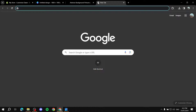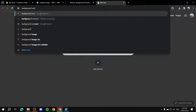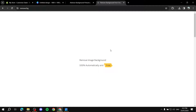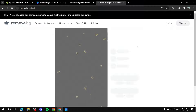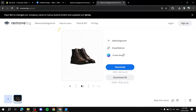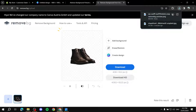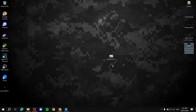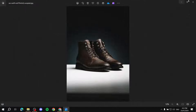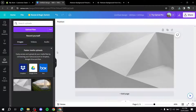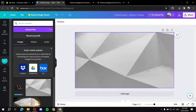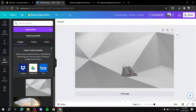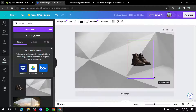To remove the background from your product image, go to Google and search for 'background remover.' Find a free website, upload your product image, give it a little time, and you'll get your product with no background. Simply click Download, save it to your desktop, then go back to Canva, click Uploads, and upload the PNG image you just created.